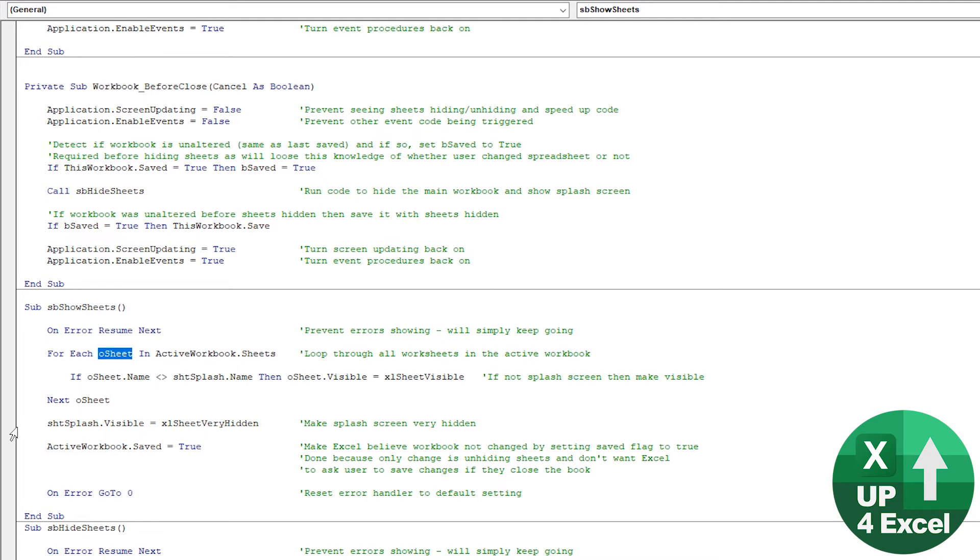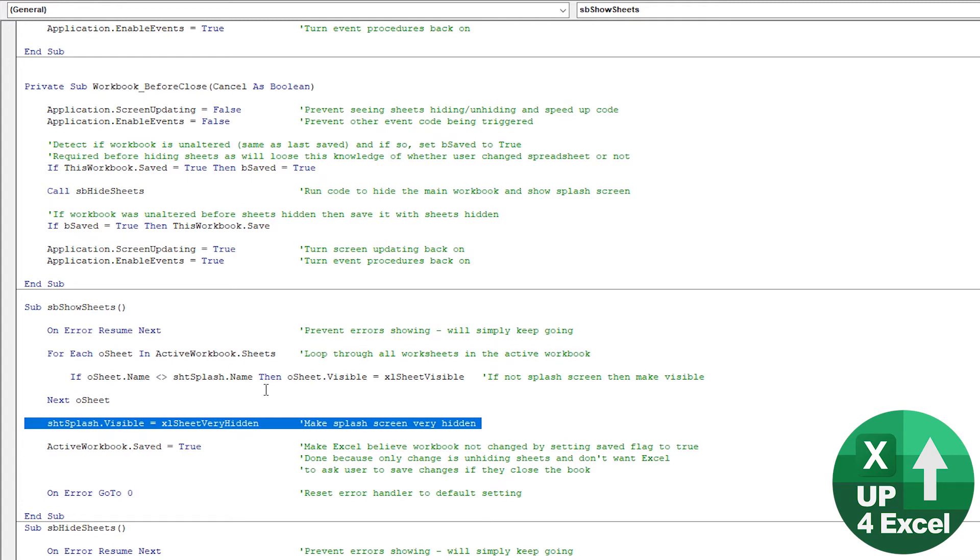So this will keep the splash sheet hidden. Then what we do is we very hide the splash sheet after we've done that.